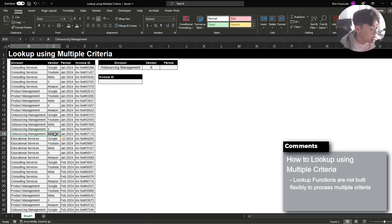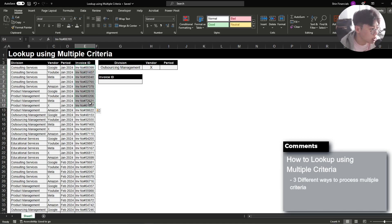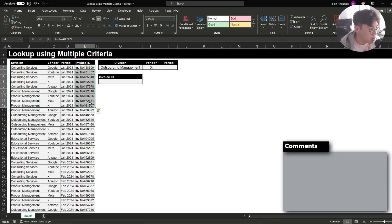When you normally use AVERAGEIFS, SUMIFS, or any other calculation IFS functions, all you have to do is simply add criteria range 1, criteria range 2, criteria range 3, etc. However, in this case we're not doing a calculation but instead we're trying to return a value. We're going to go over three different ways to use multiple criterias within lookup functions.